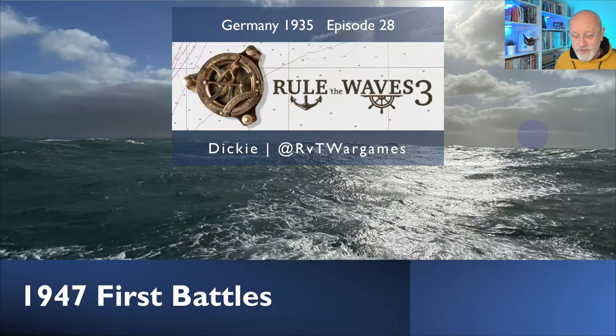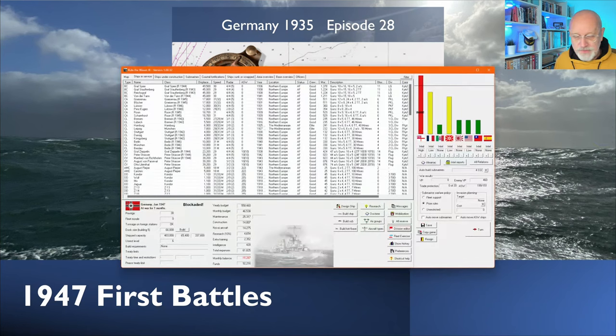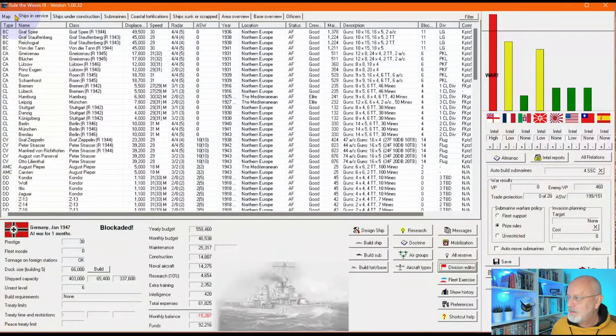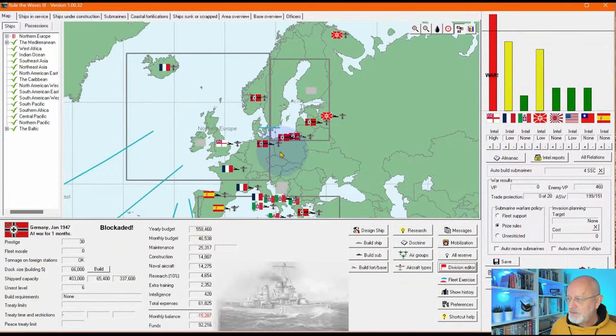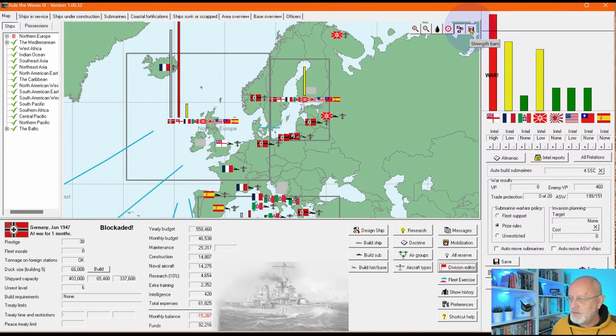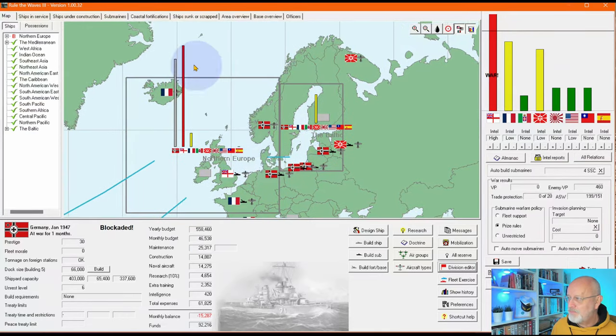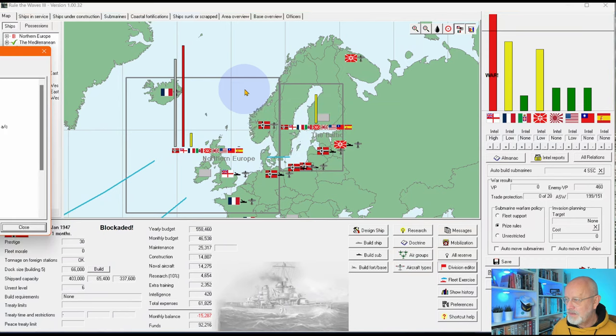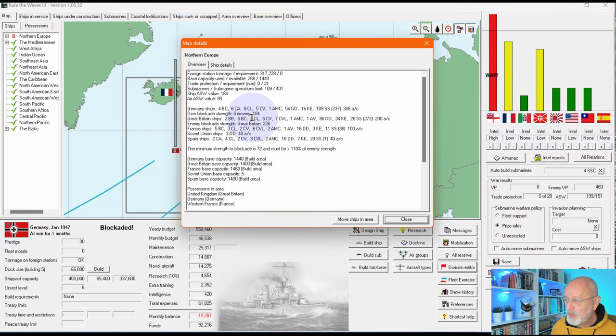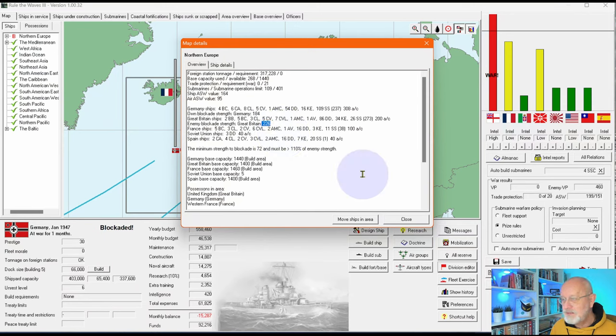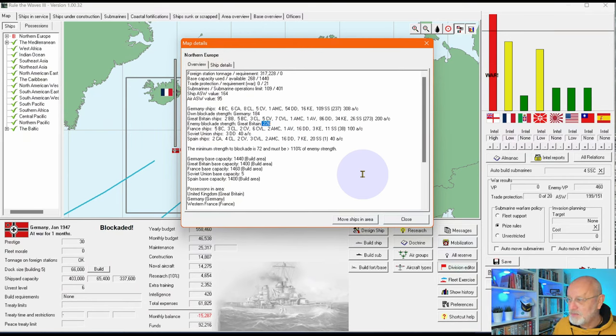So I'm hoping to see the first battles. Let's have a look at our start position and zoom in. Here we are in Northern Europe. If we look at the bar graphs, we can see that German strength is not a million miles off Britain's strength, so not in any huge difficulties. If we look at the details, our blockade strength is 184, Britain's blockade strength is 226, so approximately 40 difference. Just sink a few battleships and that will be sorted out.